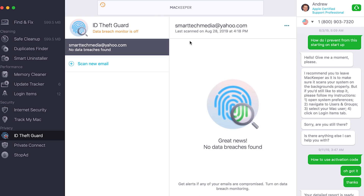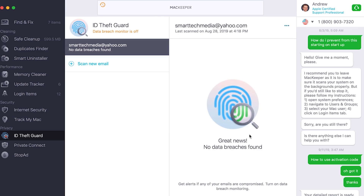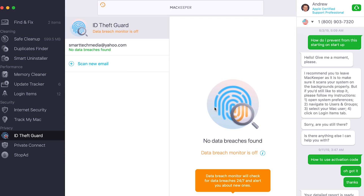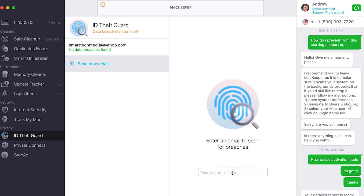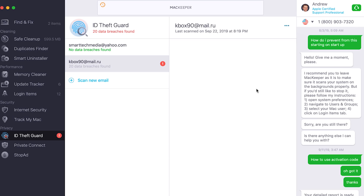Here's our official email and of course there aren't any data breaches at the moment. If I were to add an email and hit scan, it will continue to monitor it in the background, and as soon as it finds a data breach or something reported — maybe someone got hacked or Yahoo got hacked — it will notify you on the spot, which is really awesome.